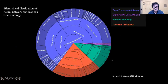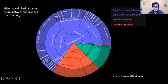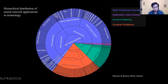This is a hierarchical distribution of neural network applications for seismological tasks, color-coded based on the nature of these tasks. Overall, most of the applications so far belong to the automation of data processing and solving the inverse problem, both in active and passive seismology. Relatively less focus has been on forward modeling and exploratory data analysis. Let's take a closer look at some of these.